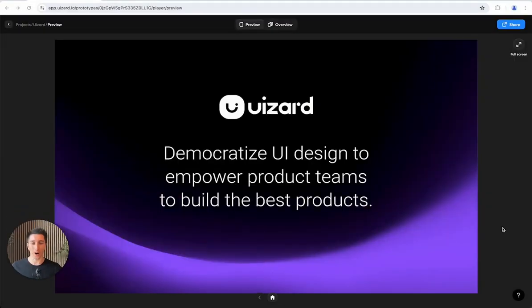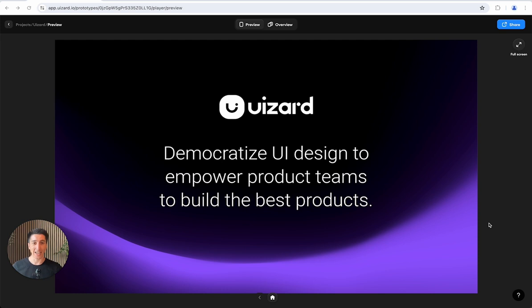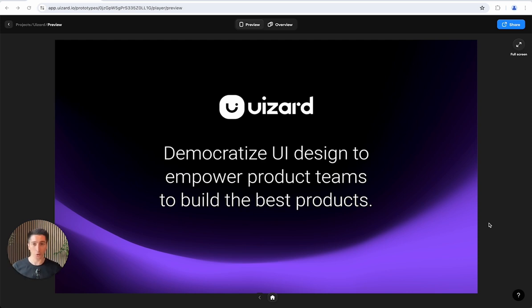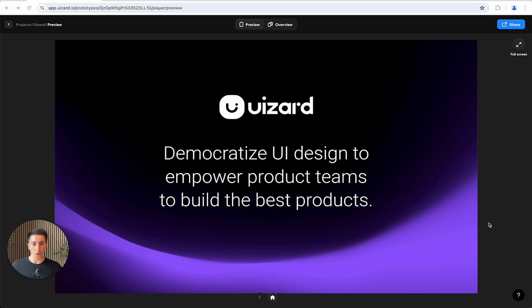First and foremost, why did we start Wizard? We started Wizard because we strongly believe that we need to democratize UI design in order to truly empower product teams to build the best possible products. Building products is a team sport. You need to empower the entire team to contribute to prototyping, ideation, wireframing, and we strongly believe that we need to level the playing field to enable all the different stakeholders of a product team to meaningfully contribute to this process.